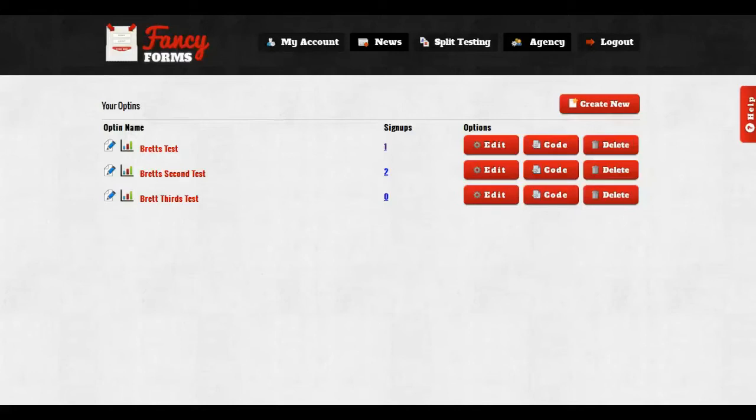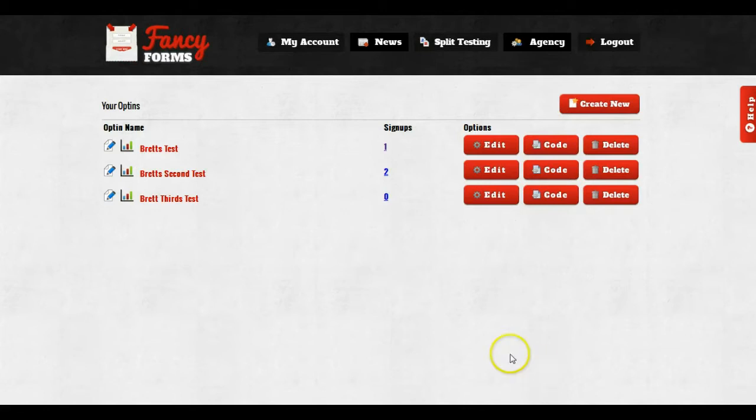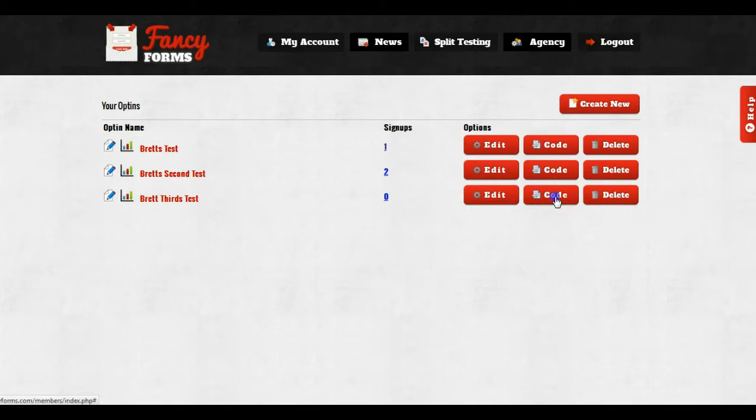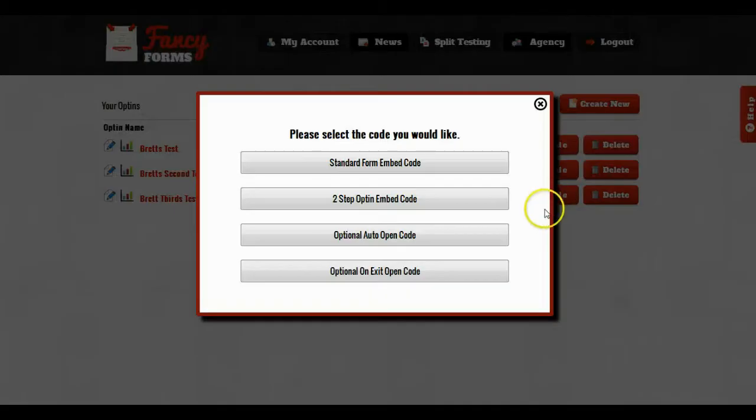Hey guys, Brett here. In this video I want to show you how to embed your opt-ins and your pop-ups on your website. In order to get the embed code, all I'm going to do is go to the dashboard, find the opt-in that I want to embed, and click on the code button.